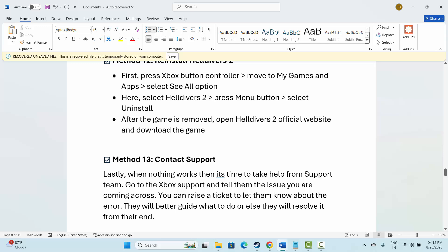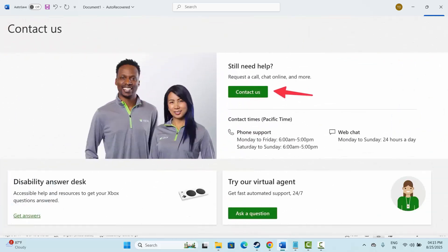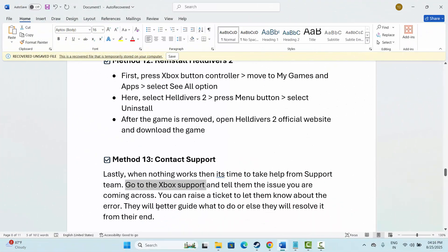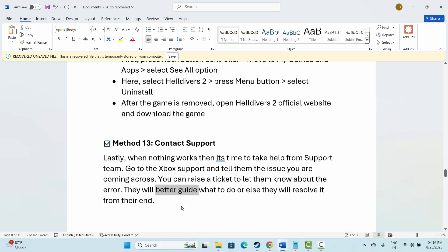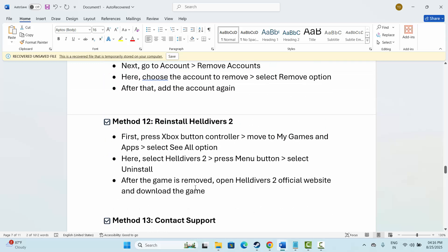If not, the last solution is to contact support. When nothing works, it's time to take help from the support team. Simply go to the Xbox support and tell them the issue you are coming across. You can raise a ticket to let them know about the error. They will better guide what to do, or else they will resolve it from their end. Hopefully, you will be able to play the game without any further problem.